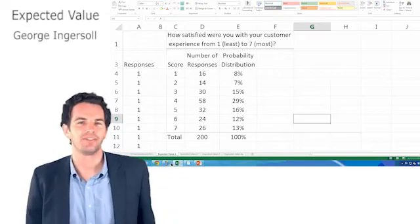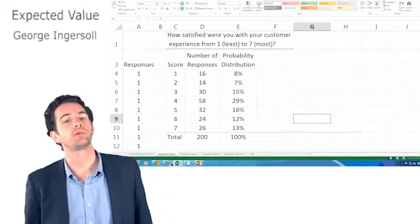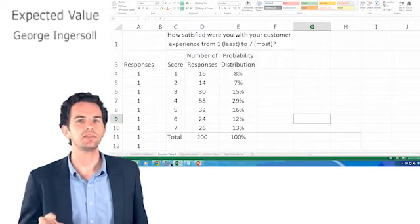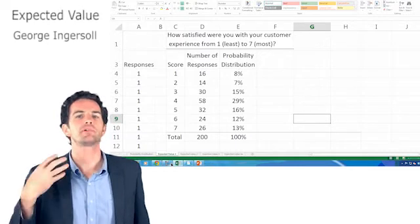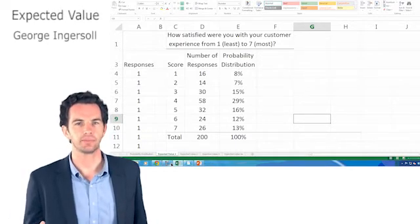This video is all about expected value. Expected value is a really important concept in business. It tells us what we can predict about a random variable.